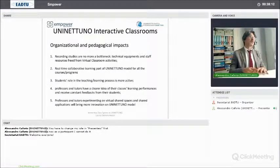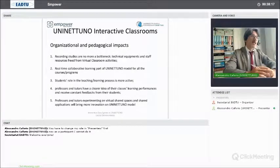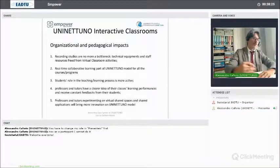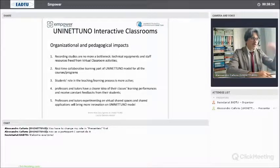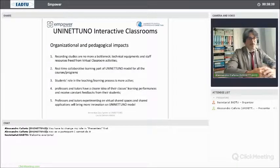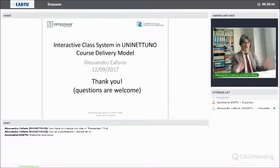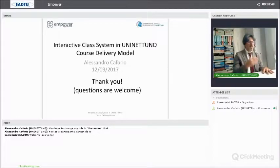Finally, this implementation will also allow us to derive and define new learning models and new kinds of activities that will use both the interactive class system and other tools like wikis, forums, or question and answer systems. So from all of these points of view — both organizational, technological, and didactic — this has a big impact on the UniNetuno model. This was my presentation of the evolution of the UniNetuno model regarding this kind of activity.